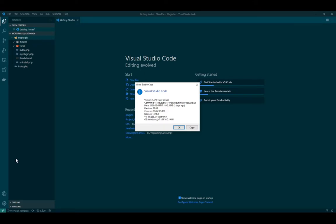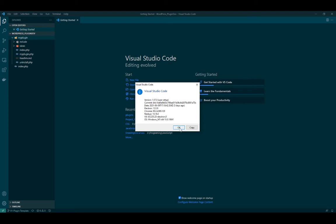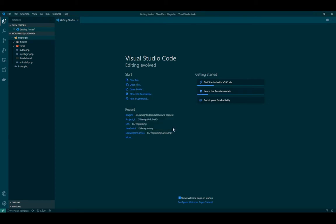So I already opened it and this is my Visual Studio Code version. Currently I'm at 1.570. That's my current version and that's the latest one. I updated it.